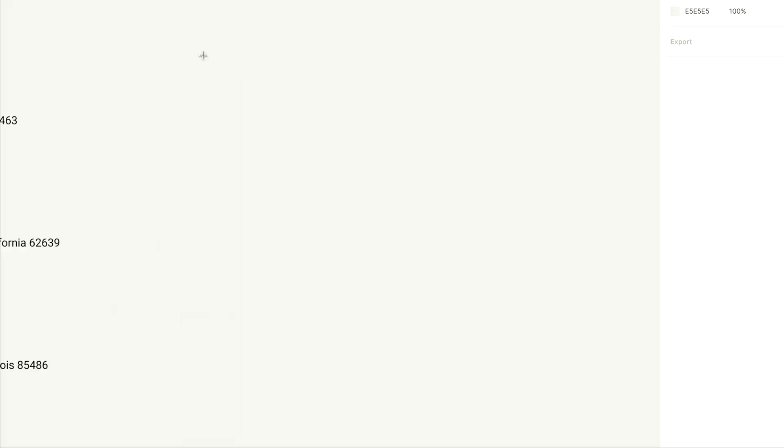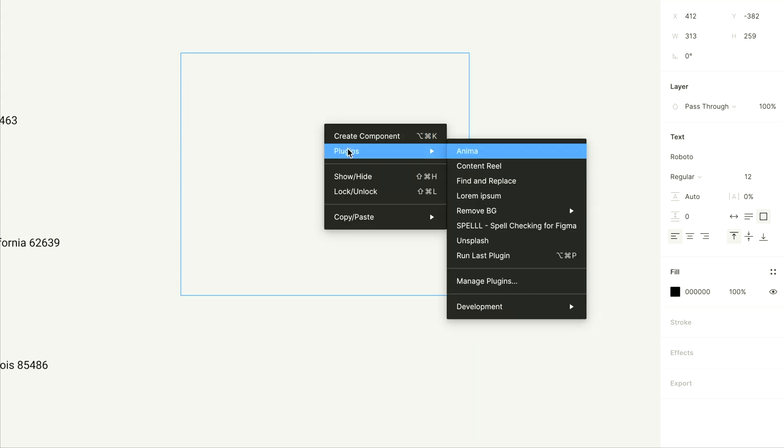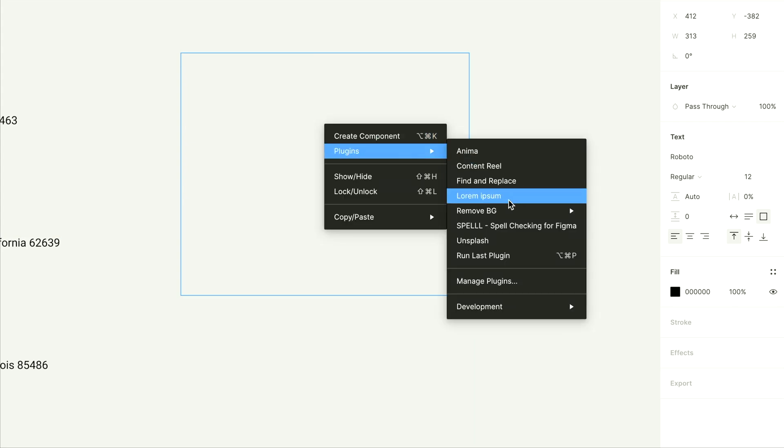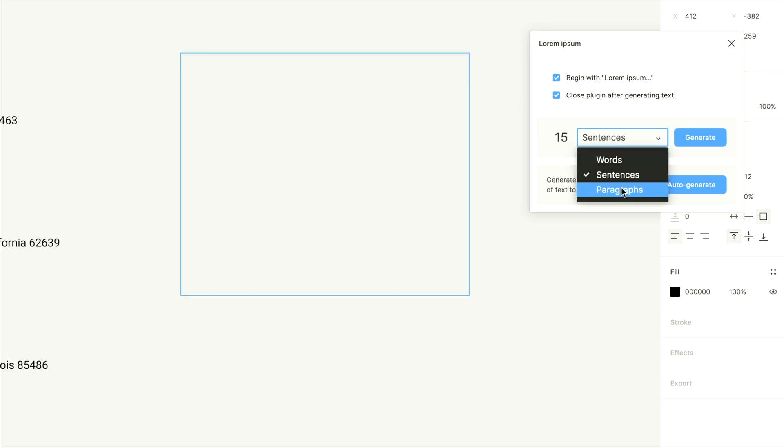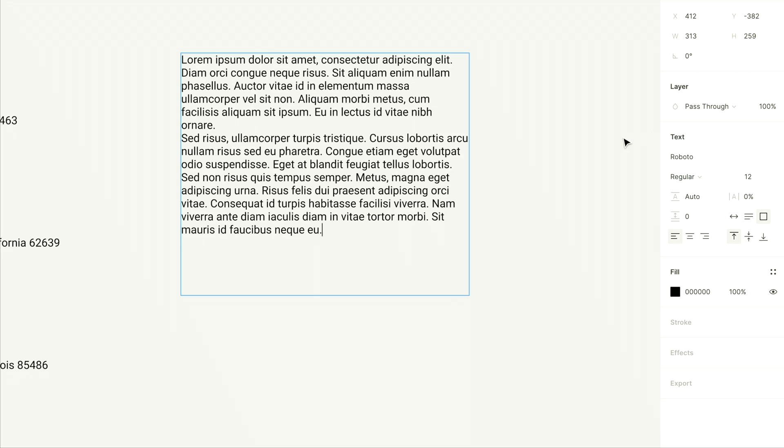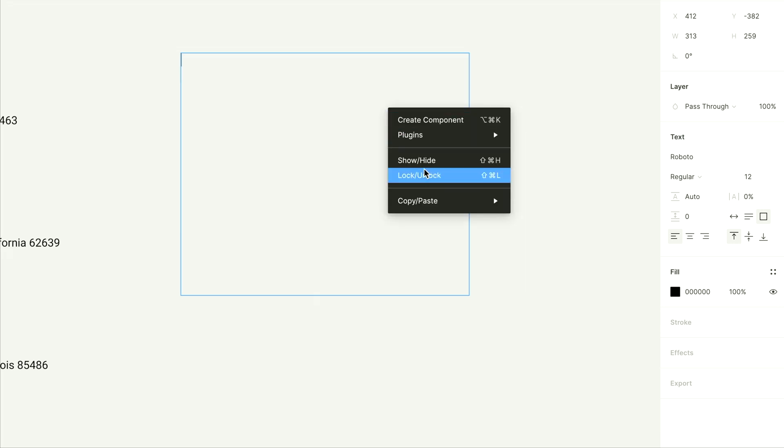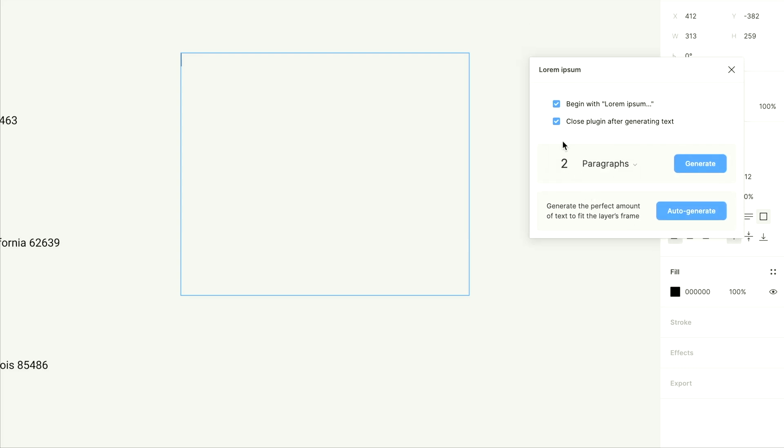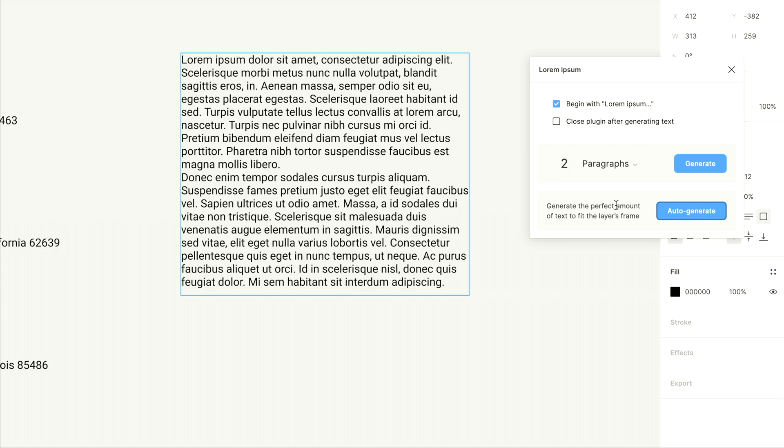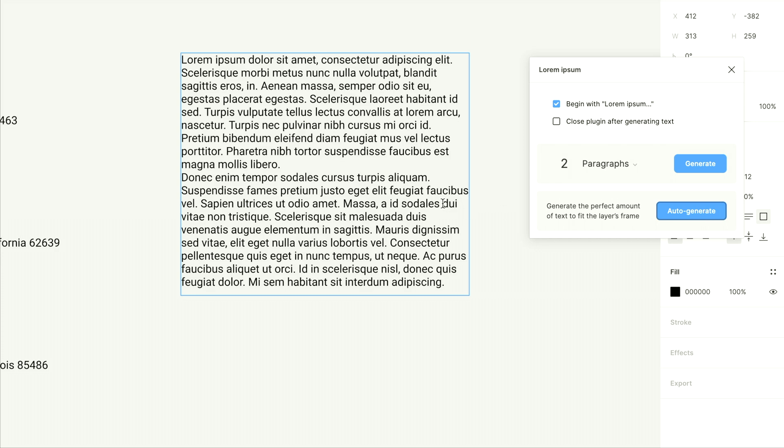So same thing with this, we launch this just like all the other plugins in Figma. Right click lorem ipsum, and it brings up this little interface here. And you can generate words, sentences or paragraphs. So I can do two paragraphs, generate fills the box, very nice. You can do words, you can do entire chunks. I have this close after generating text. So you want to keep that unchecked if you do want to keep this persistent in your interface. The nicest thing about this plugin, though, is you can just hit auto generate. And this will fill the available space in the container you have selected.